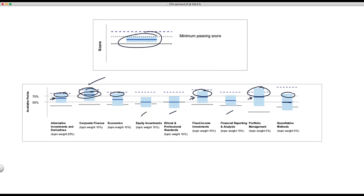What's going on in these particular results is one of three things: a lack of time to prepare, a lack of understanding, or a lack of strategy. I'm going to talk about all three of those things.